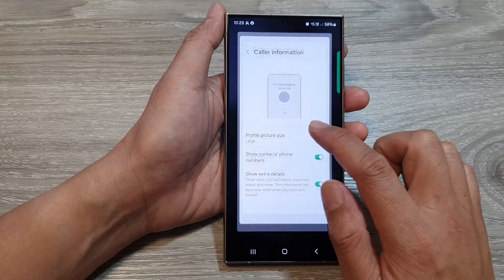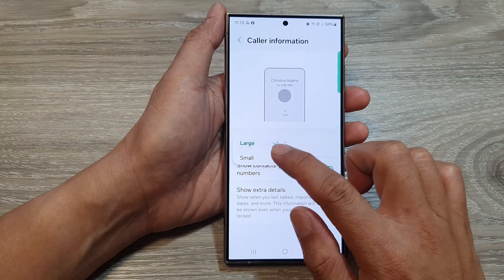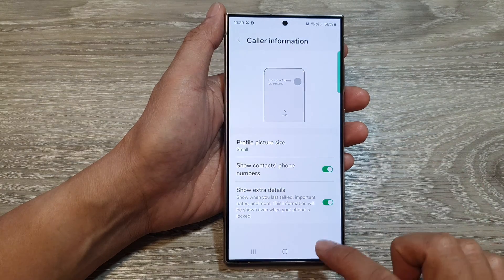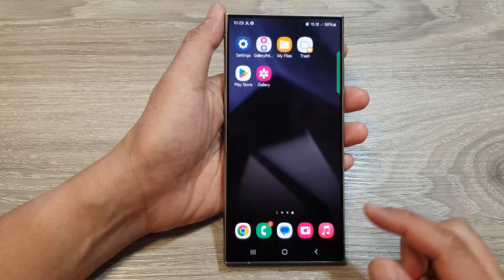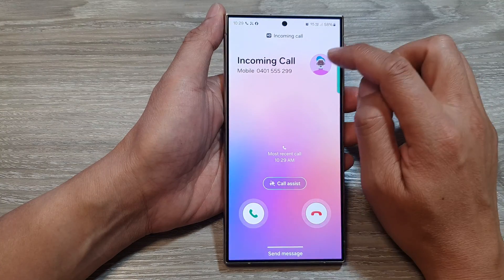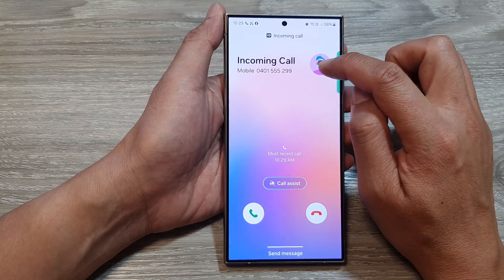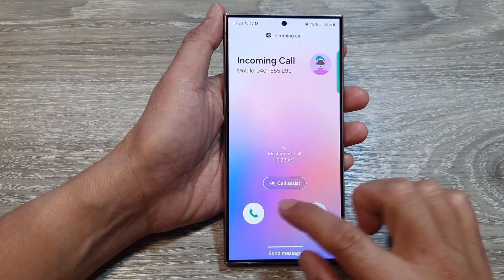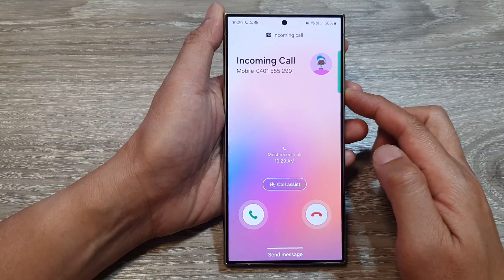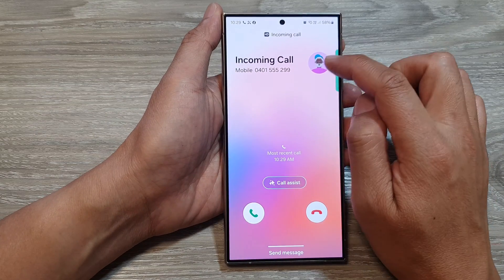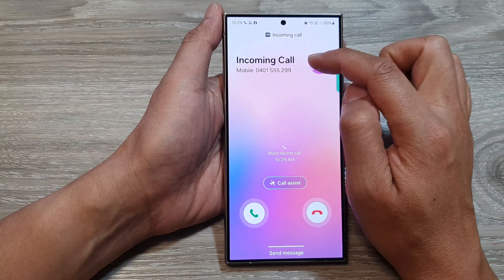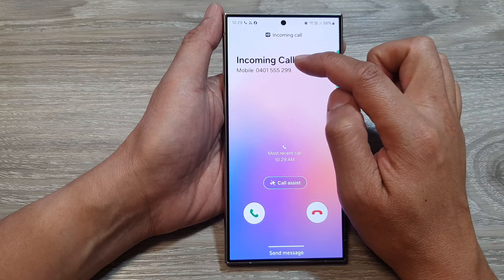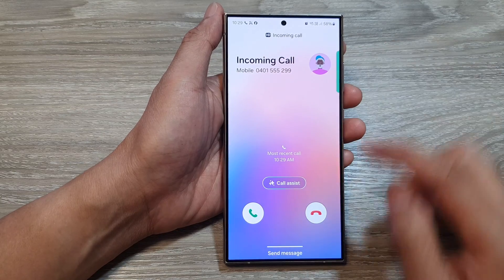Now we go back in here and change it to a smaller size. Then when you have an incoming call, this is the smaller size. It shows the profile image right next to the phone number and the name of the caller.